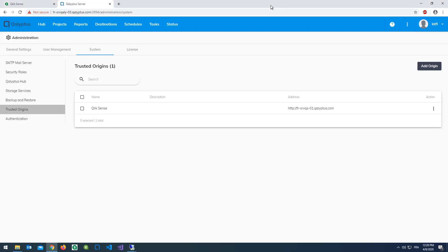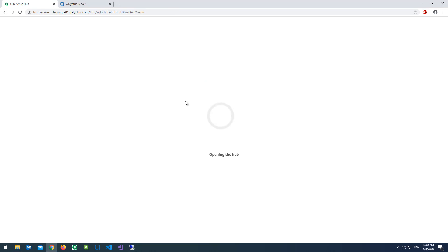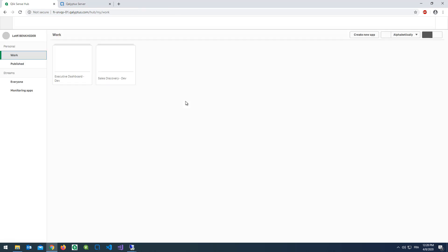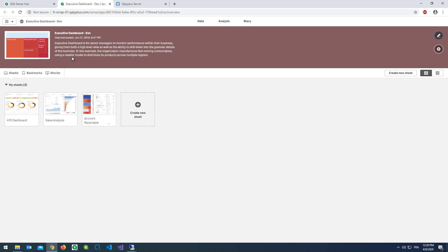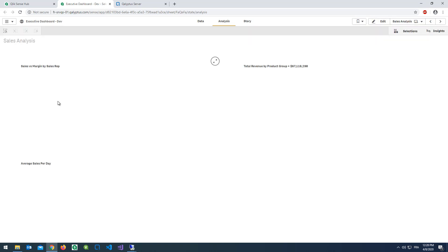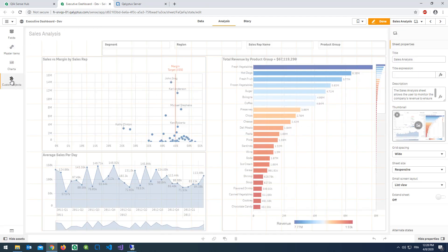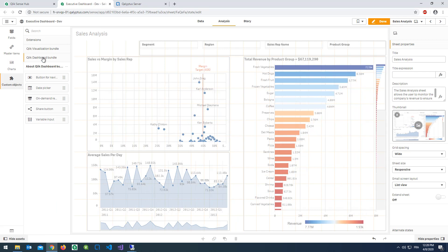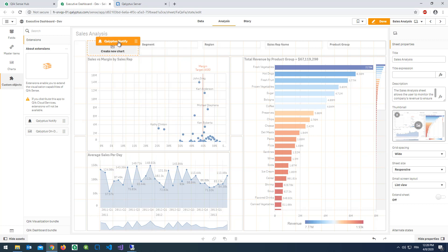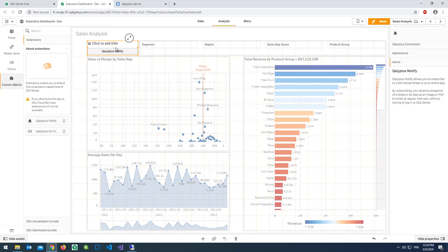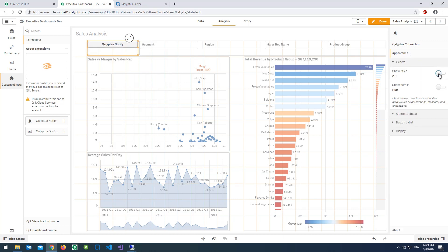Let's use Kalyptus Notify. Open your Qlik Sense application and open a sheet. Click on the edit button. Drag and drop Kalyptus Notify. You can change the appearance of the button in the appearance menu.